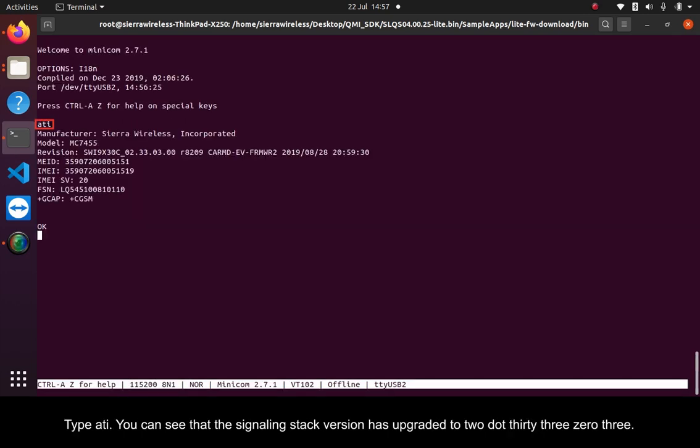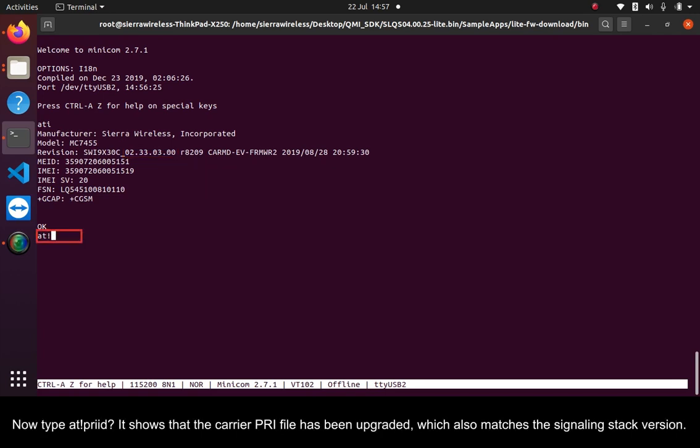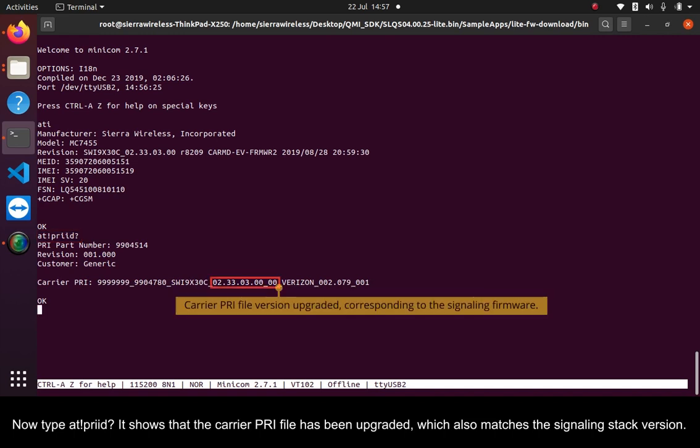Type ATI. You can see that the signaling stack version has upgraded to 2.3303. Now type AT!PRIID? It shows that the carrier PRI file has been upgraded, which also matches the signaling stack version.